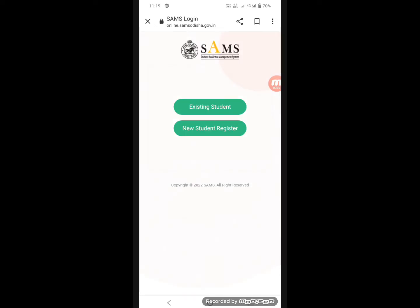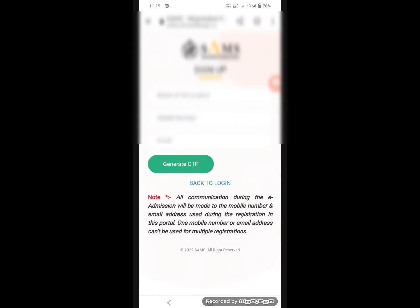If you have an existing student account, then you have a mobile number or password. If you are a new student, then you register for a new student account.